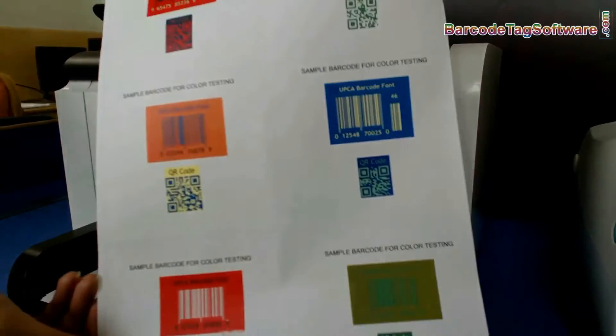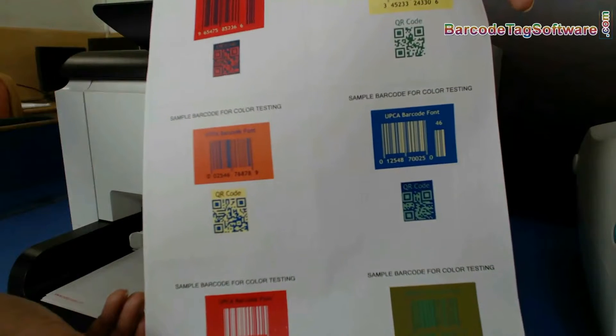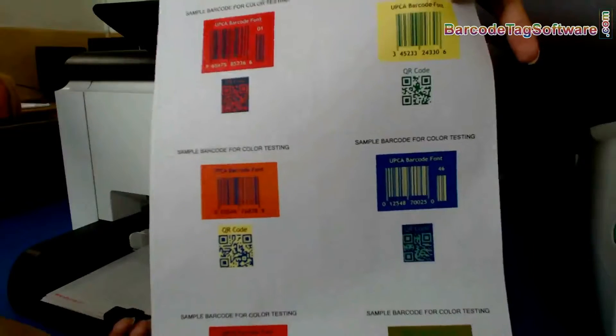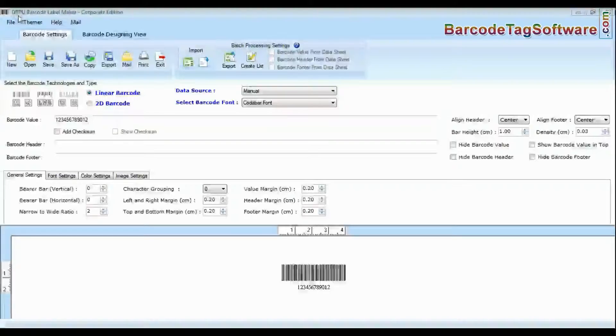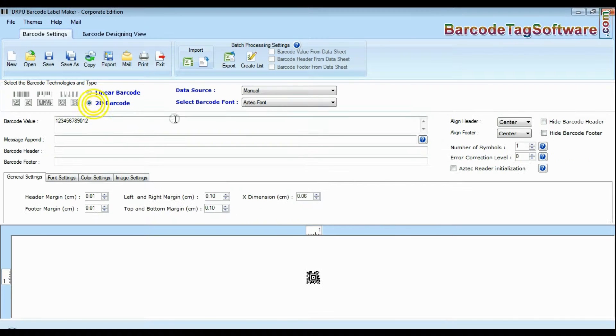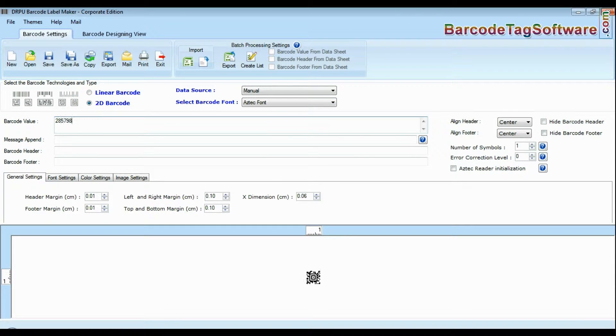If you want to use other colors, DRPU Barcode Software Corporate Edition has this enhanced feature. Choose your barcode type and font. Enter barcode value.